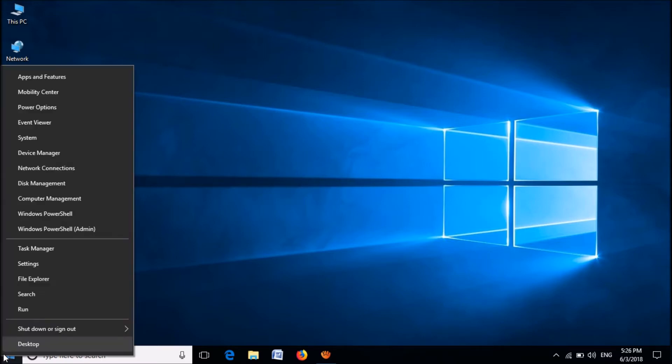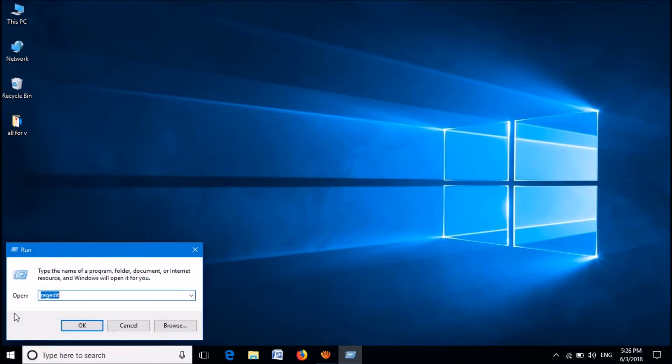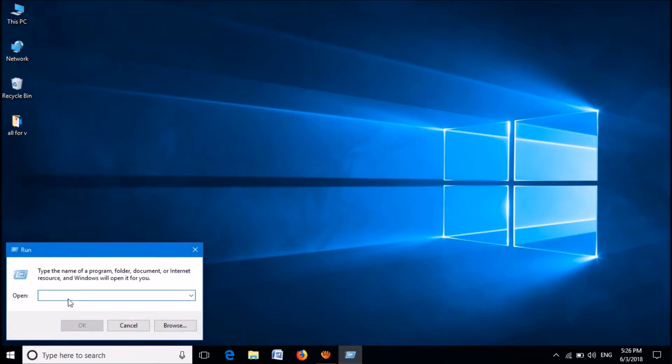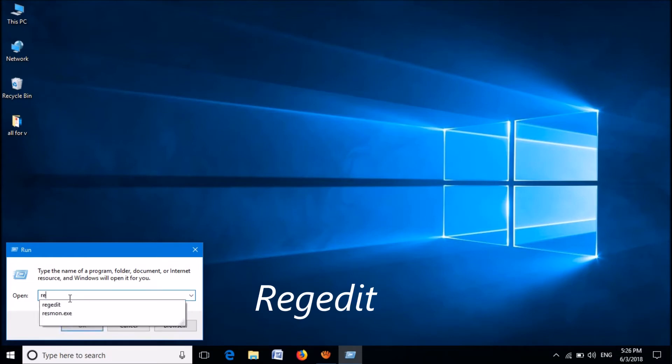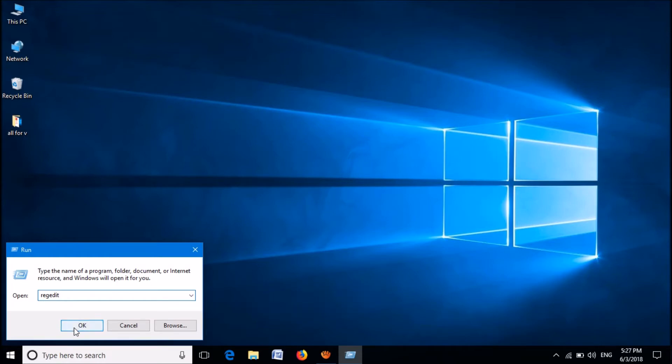Right-click on the start menu, click on run. In the run command box, type regedit as you can see on the screen. Then click OK.